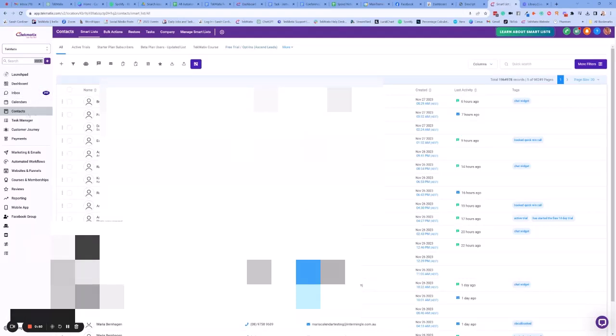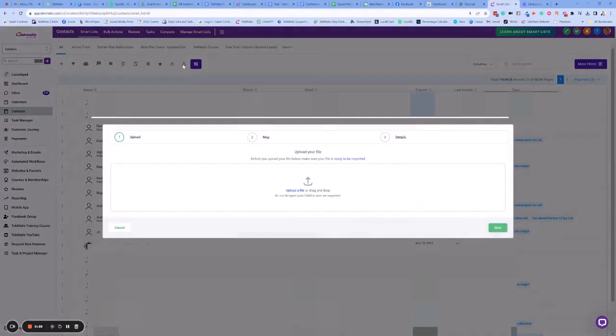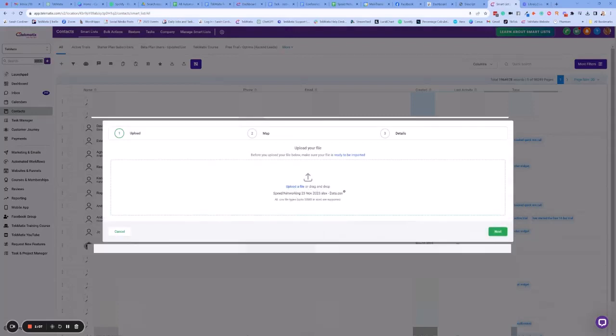So inside your contacts area you're going to press import, which is this little upwards facing arrow here. In our upload section we're going to press upload a file and from there choose the file that you want to upload.